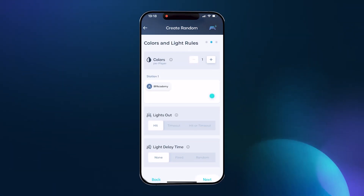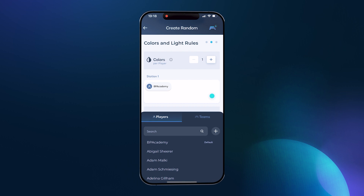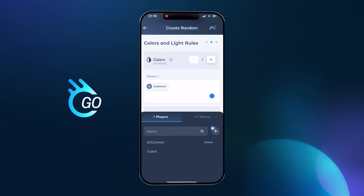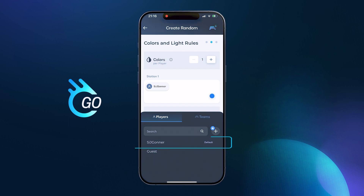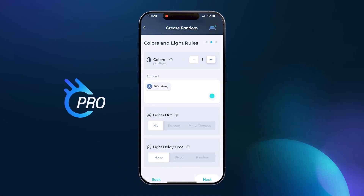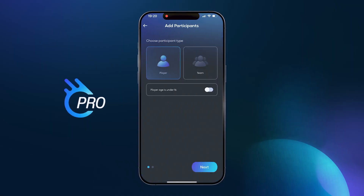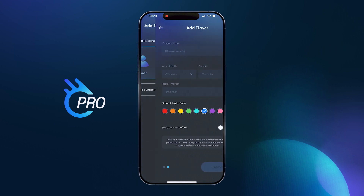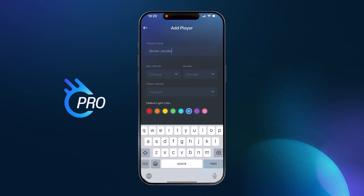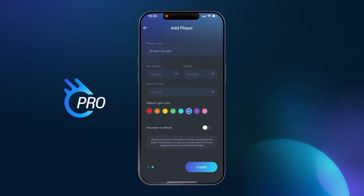Next up, choose the player that will be doing the activity by tapping on the name. As Go members, make sure to pick either you, the user, or guest if it's not you — this way you won't mess up your own stats. If you're a pro member, make sure to add each new player to your list so you can save all the results individually to analyze improvement.